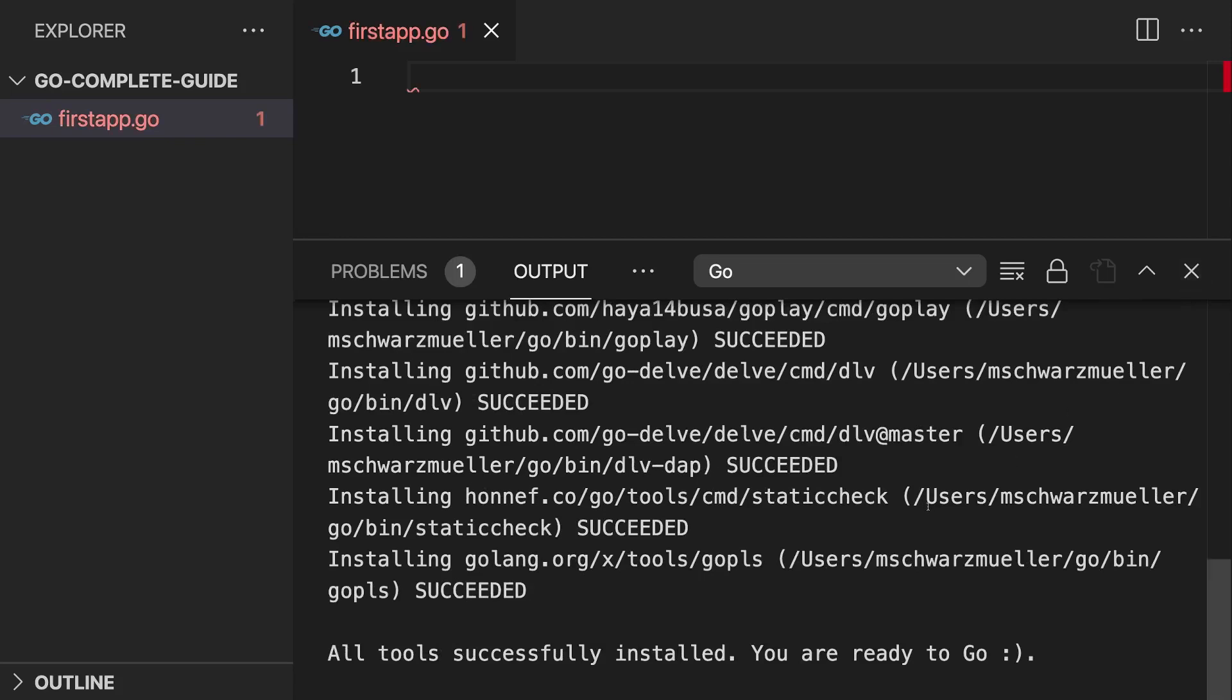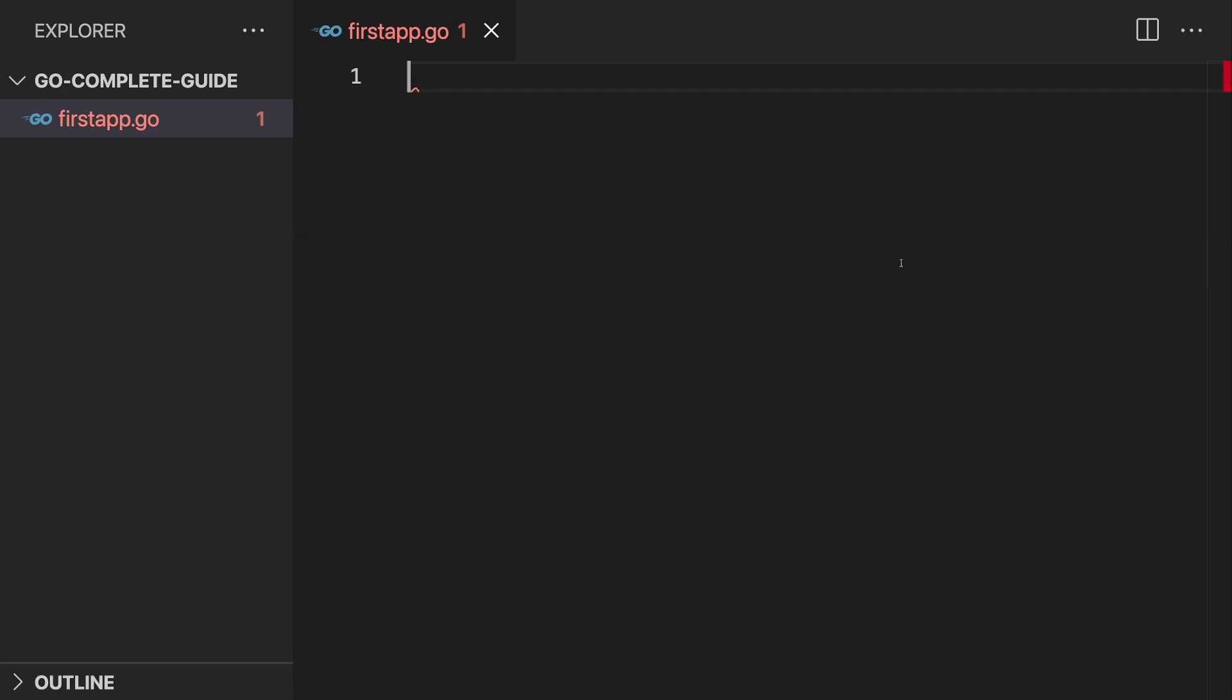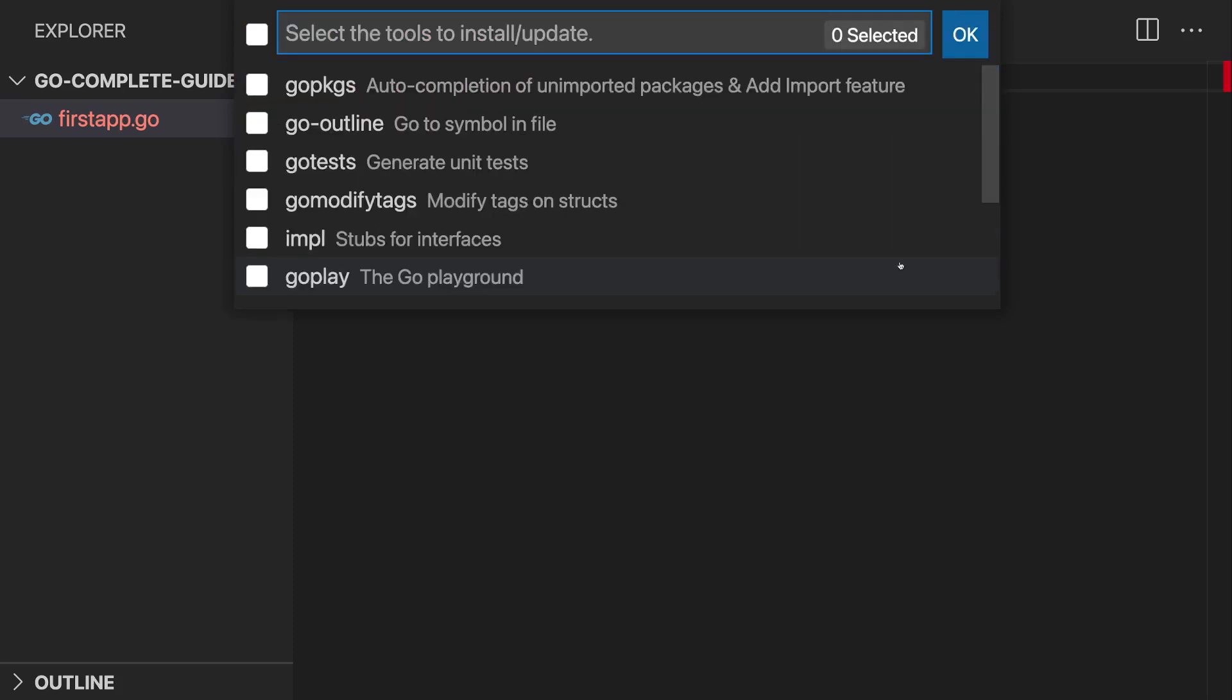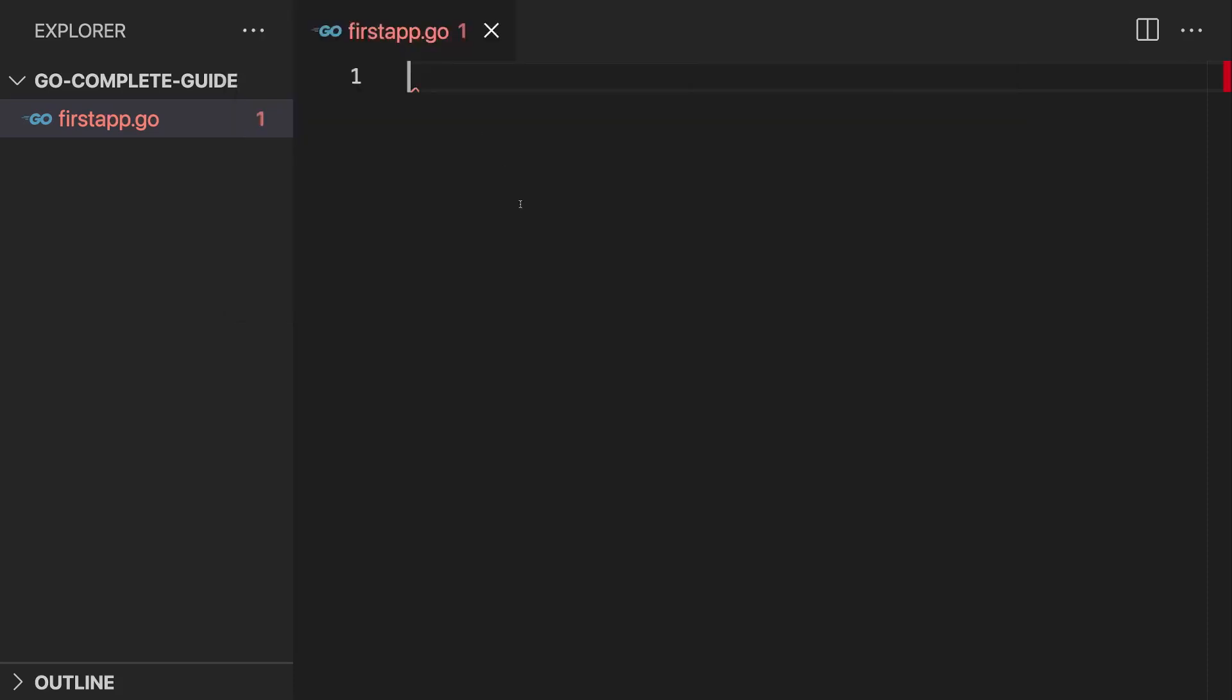Now it's a good idea to run this command from time to time since some of these tools sometimes update and to ensure that you always got the latest version of them and that everything works correctly, installing these tools again from time to time is not a bad idea.